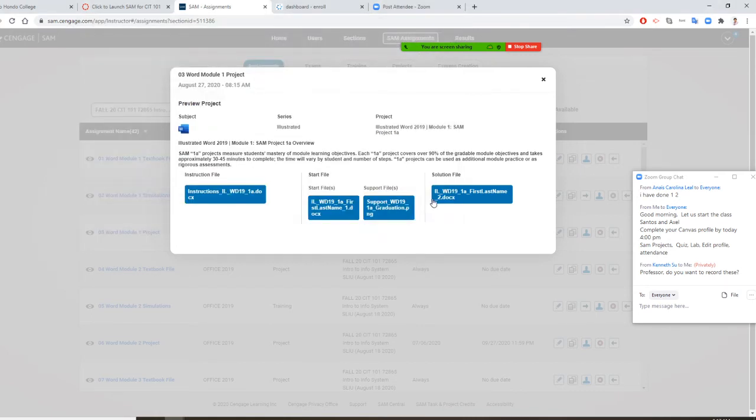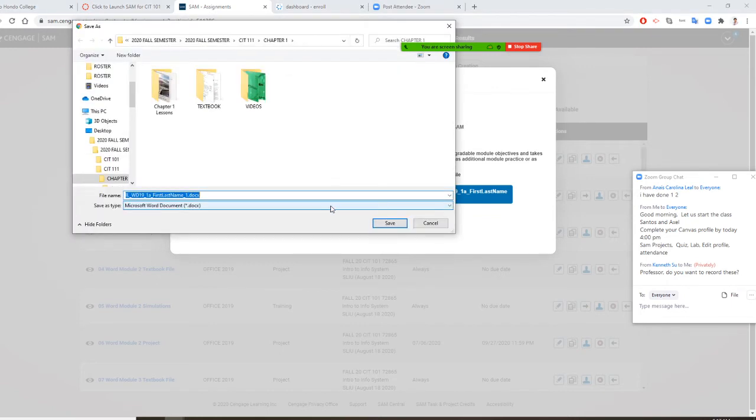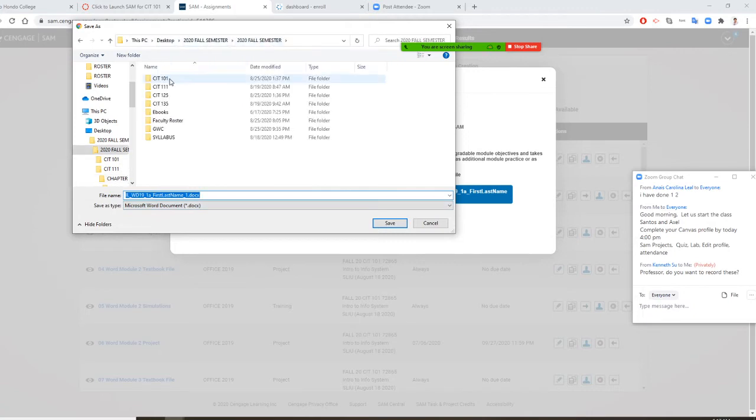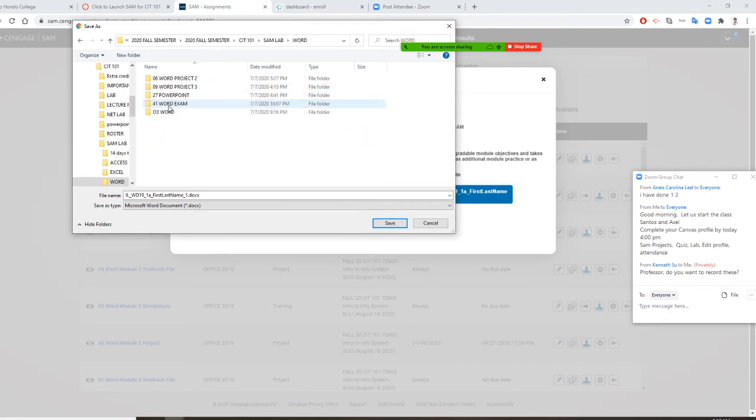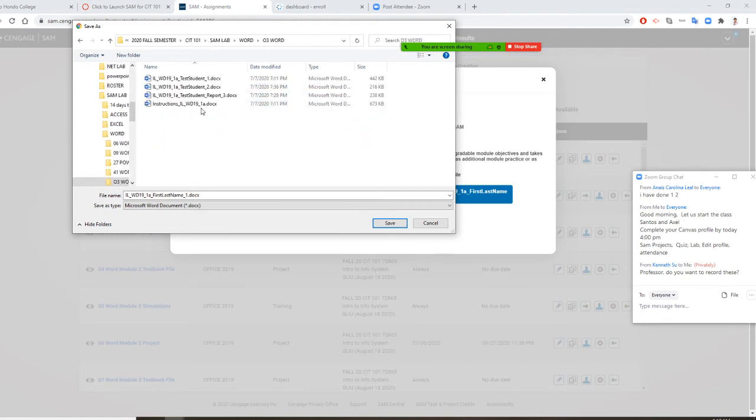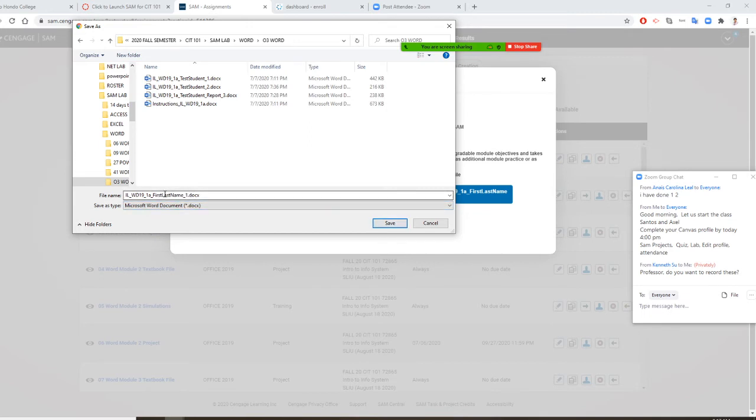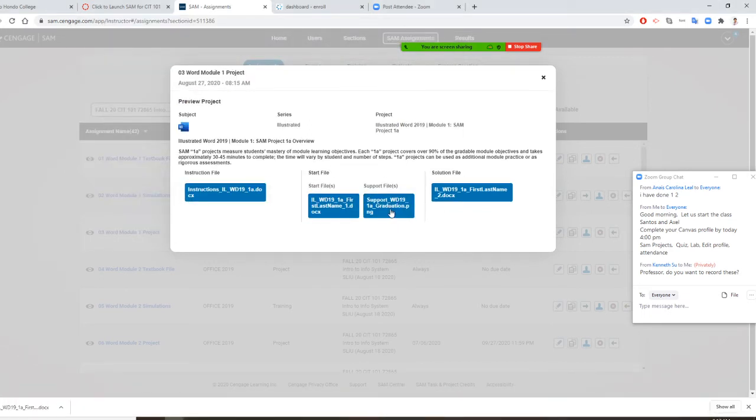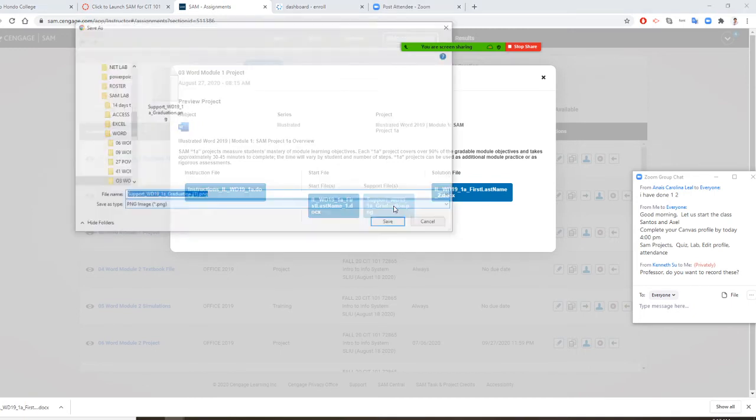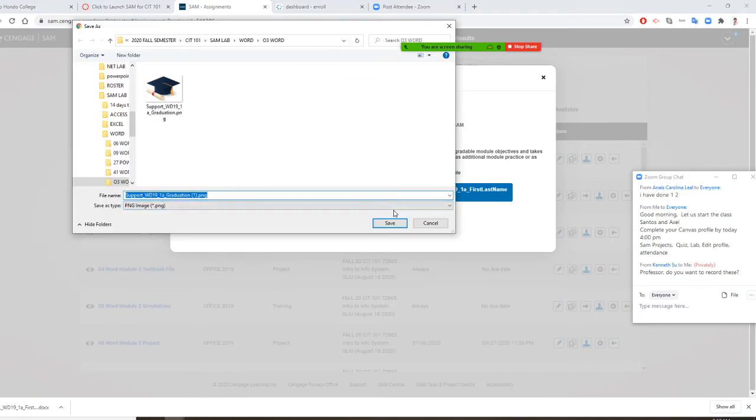Next, there are start files. You have to click the start file. And again, hopefully you're already on your SEM folder. So SEM lab, world, and 0303. So you're going to put your folder name here. That's your start file here. Then your support file. Then you save that.